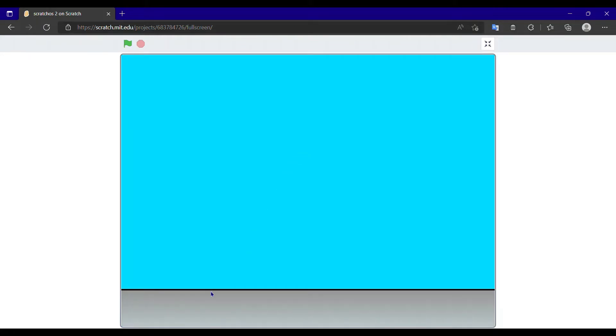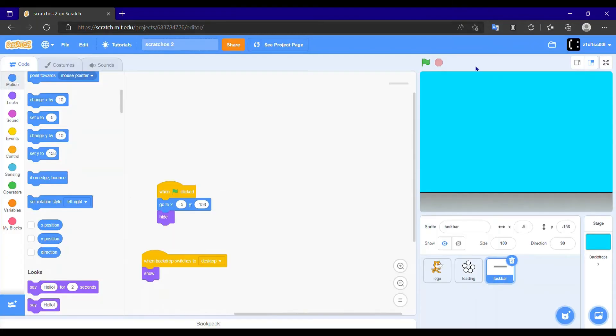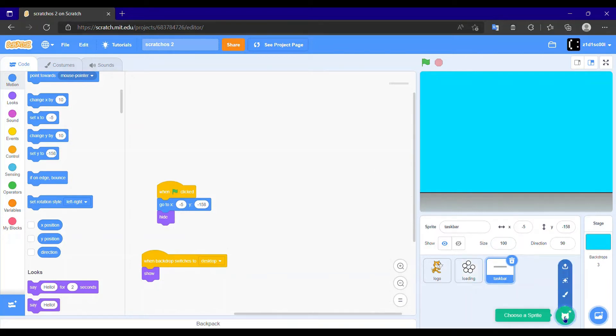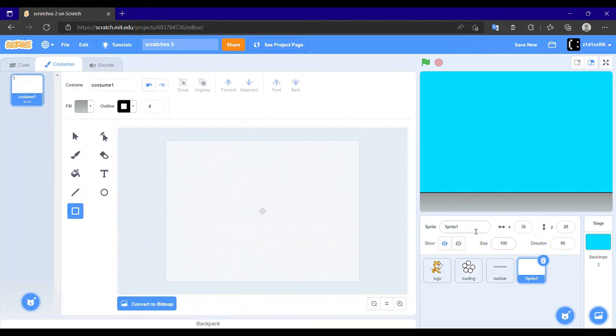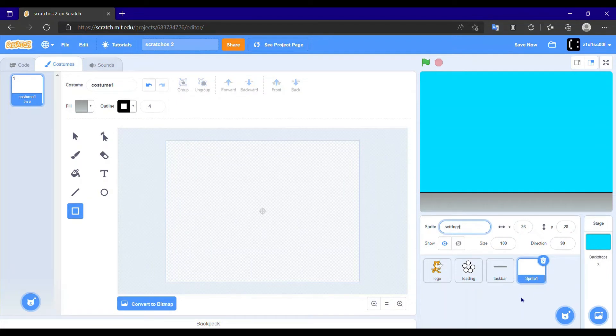Okay, okay, it worked. Okay, so I am gonna first make the settings app. So I will make a new sprite naming it settings. All right. And hold shift and draw a circle.